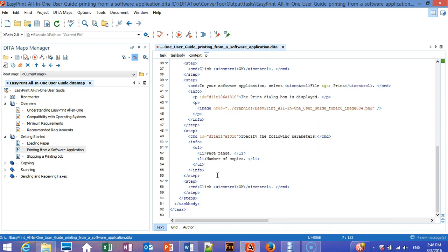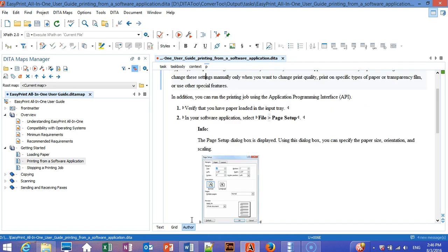So, just in a few minutes, we've converted a completely unstyled MS Word document to DITA without doing any cleanup.